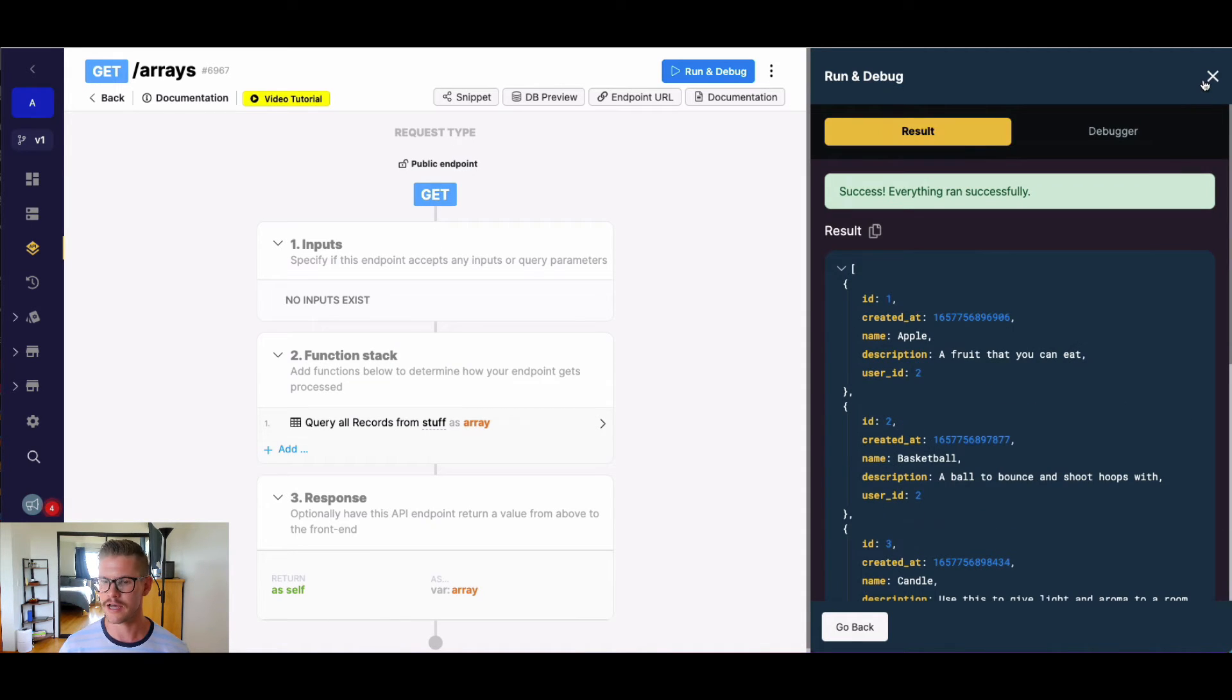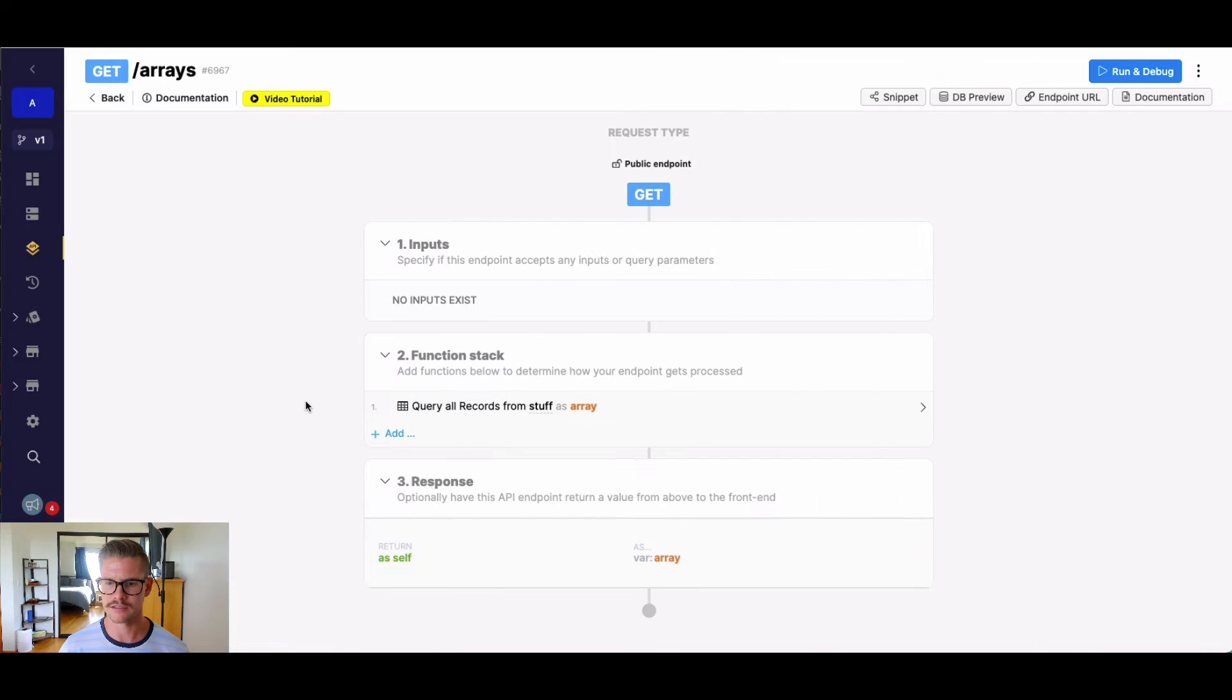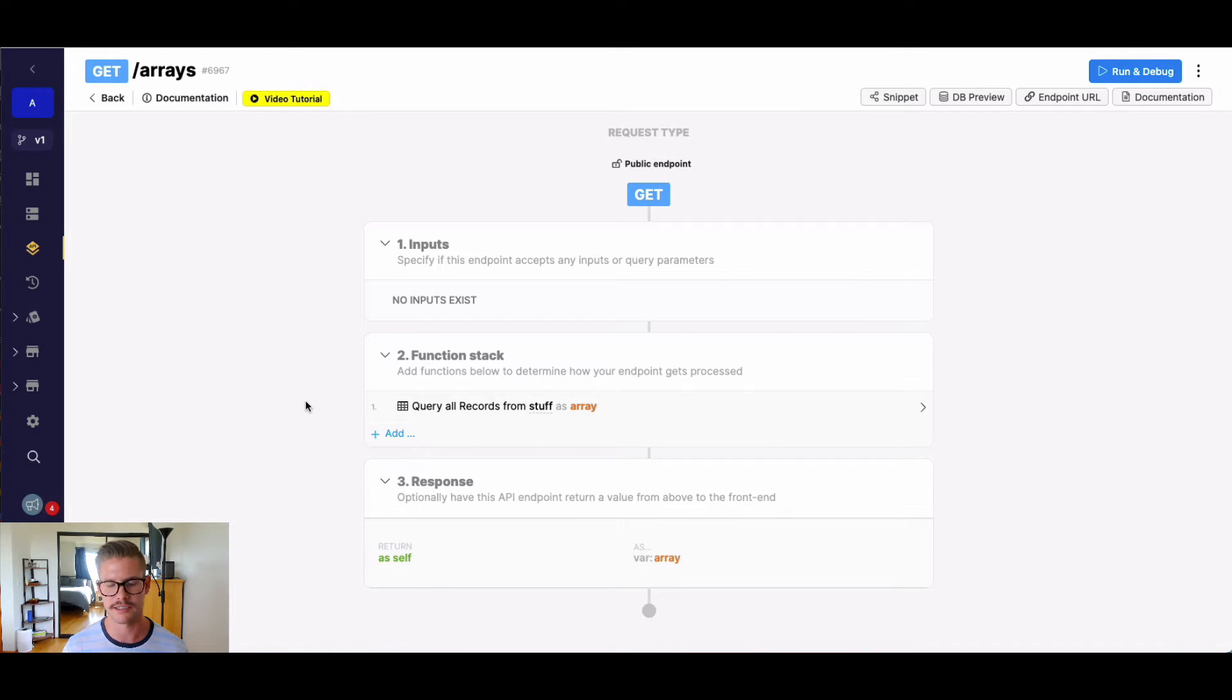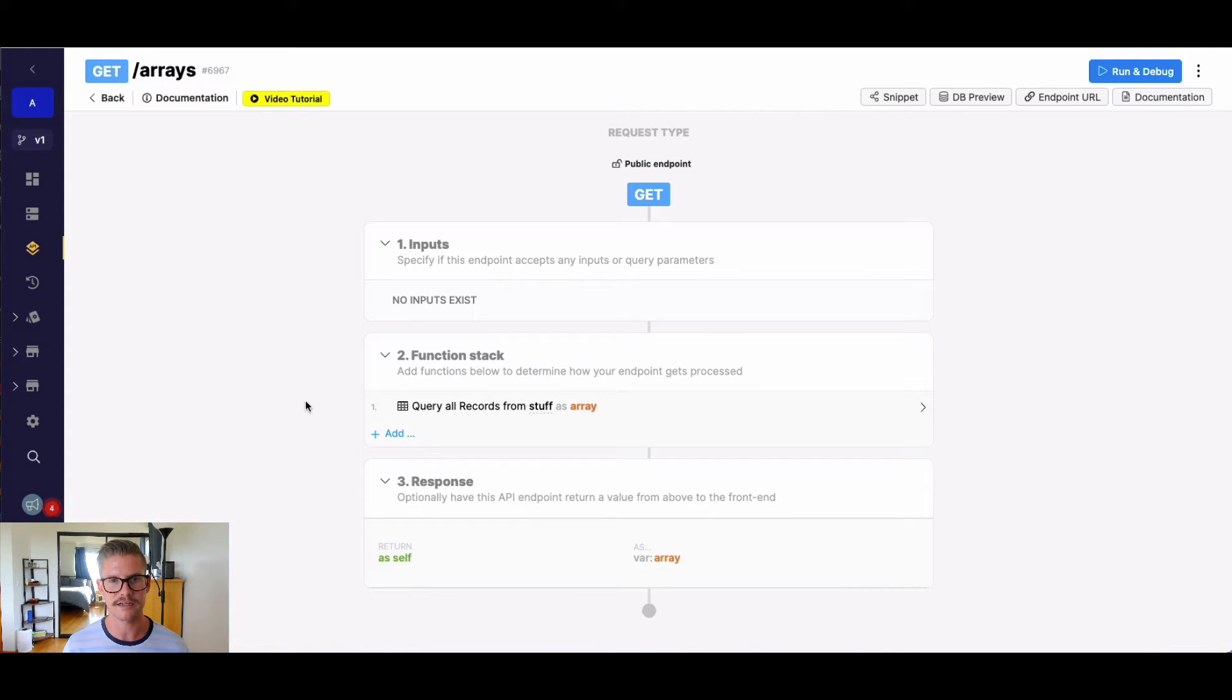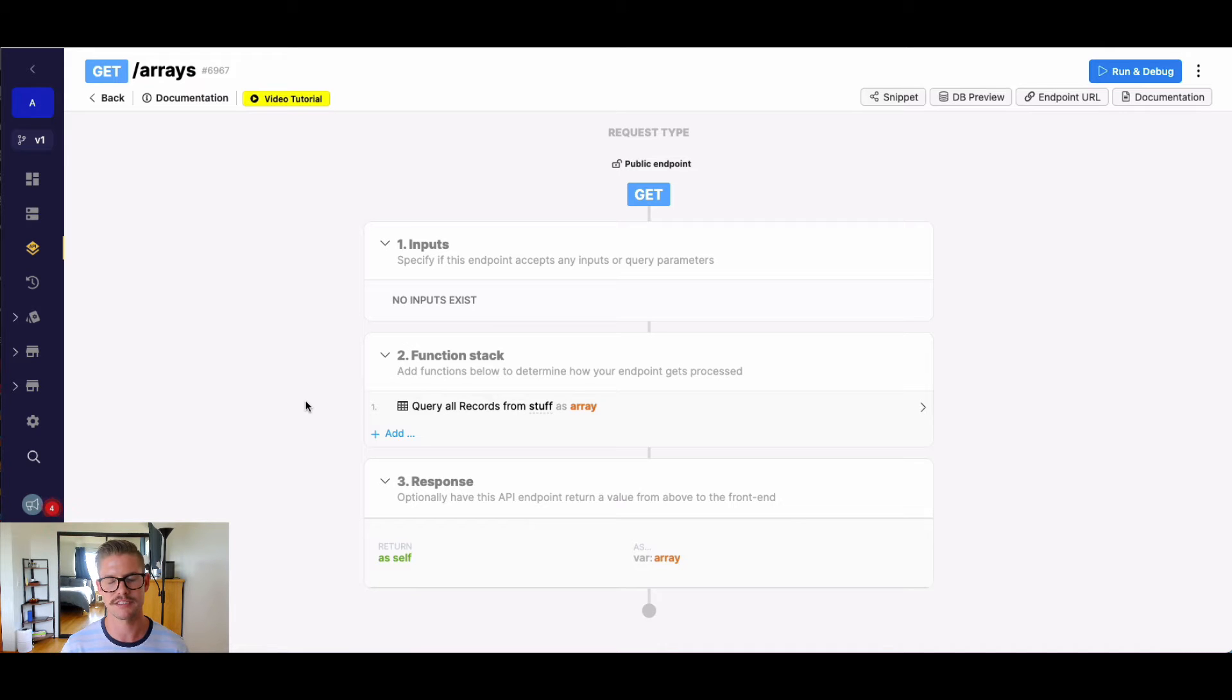So let's go ahead and say we want to find all the matched elements that belong to userId2. Now, just want to say that with queryAllRecords, we can easily do that with a filter. However, just for the purpose of this example, we're going to use this array function.